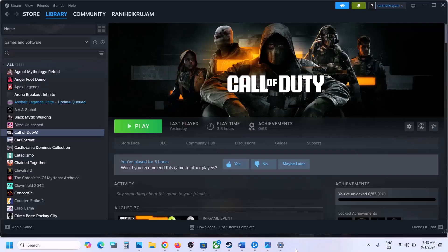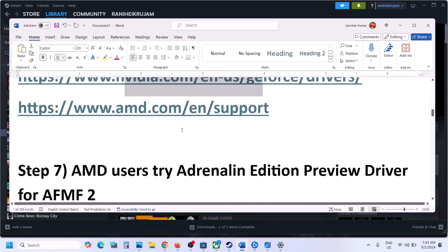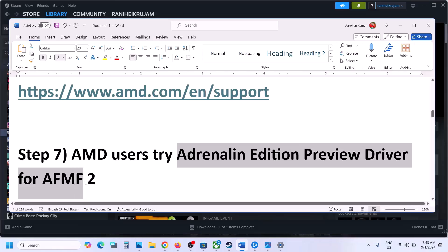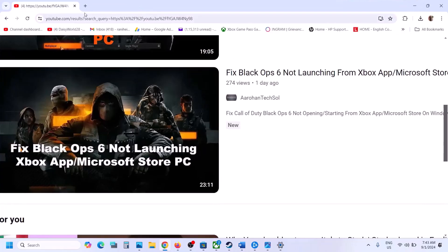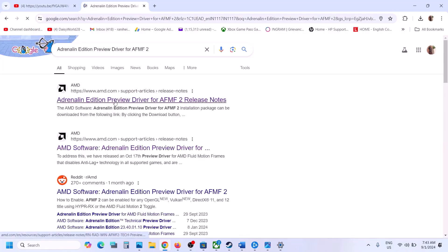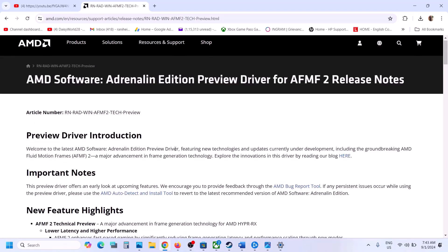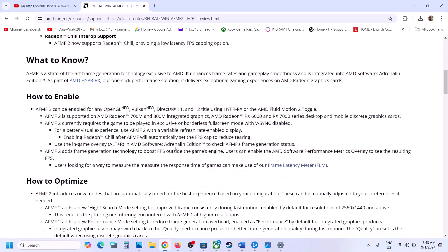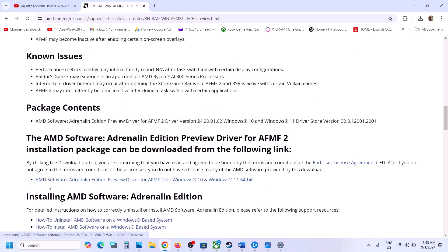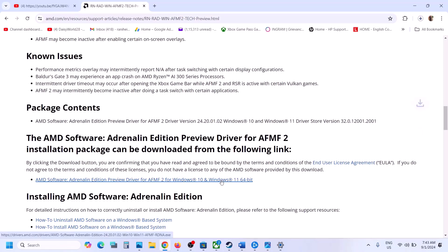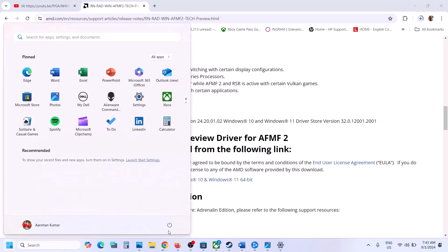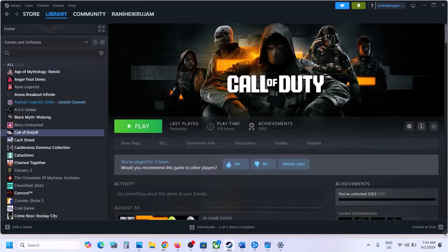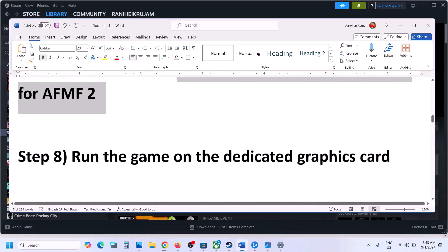For AMD users, you can try the AFM2 driver. Search for it in Google and go to the AMD website. Find the AMD Software AFM2 exe file for Windows 10 or Windows 11 64-bit, download it, run the file, install it, restart your computer, and after the system restart launch the game and check.